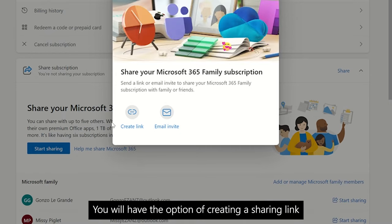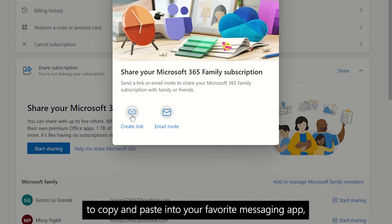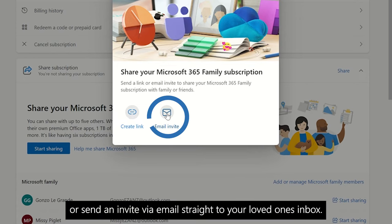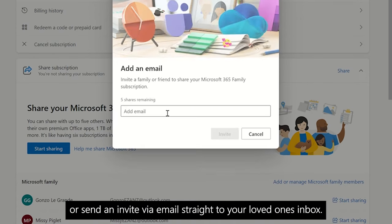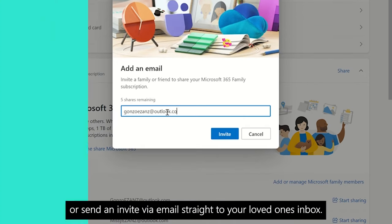You will have the option of creating a sharing link to copy and paste into your favorite messaging app or send an invite via email straight to your loved ones inbox.